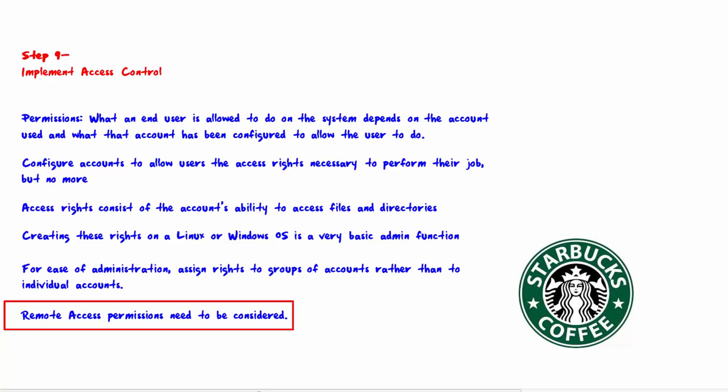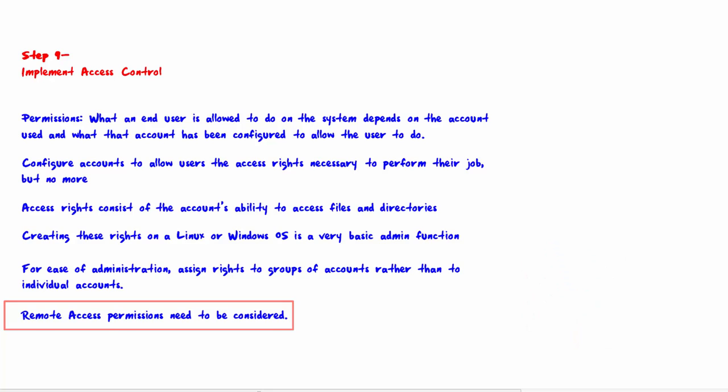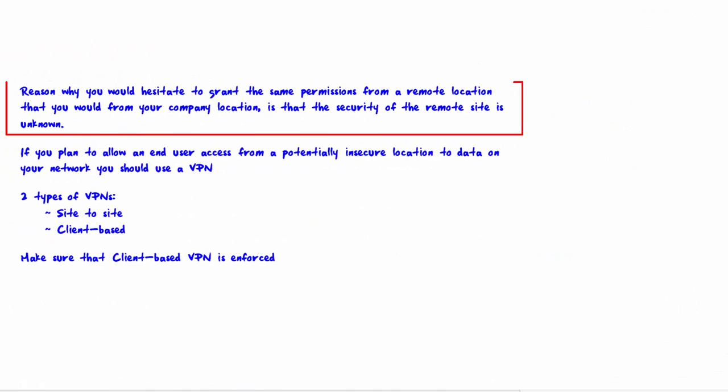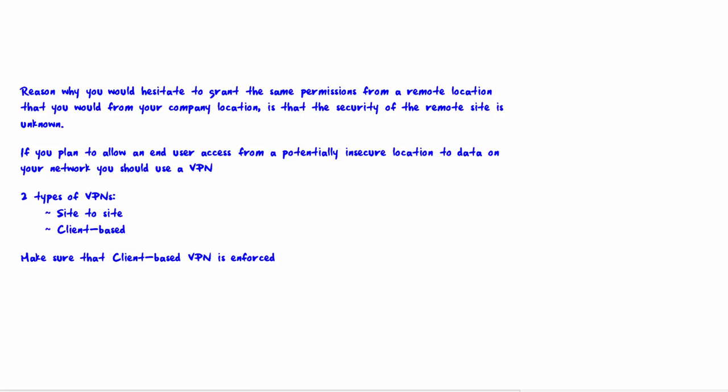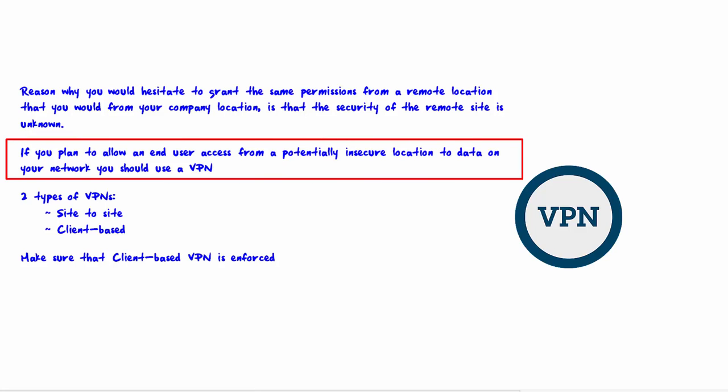For ease of use, many companies will allow Huckleberry to have the same or similar permissions wherever they're physically located, but you should carefully consider the security applications prior to granting such permission. The reason why you would hesitate to grant the same permissions from a remote location is that the security of the remote site is unknown.